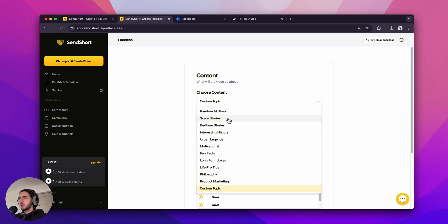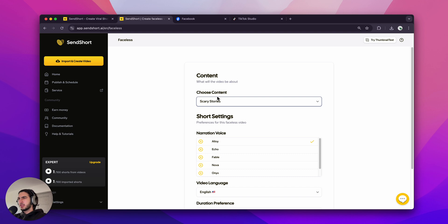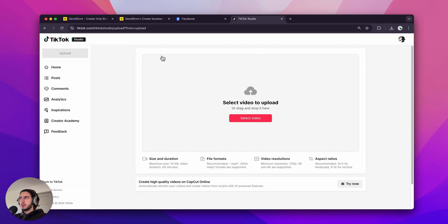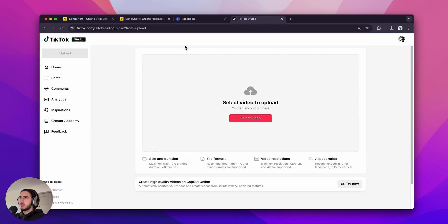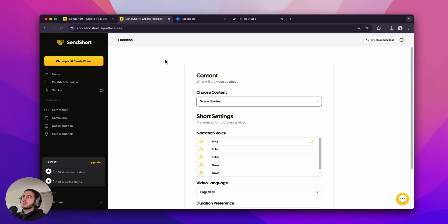I'm going to click scary stories because I have this example account right here, which is a scary stories TikTok. So I'm going to create a story that's in tune with my existing experimental account.